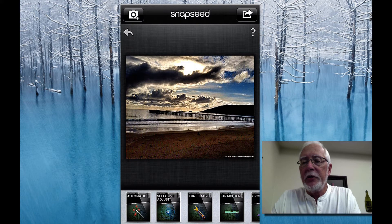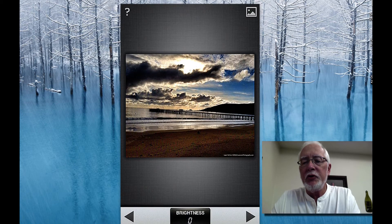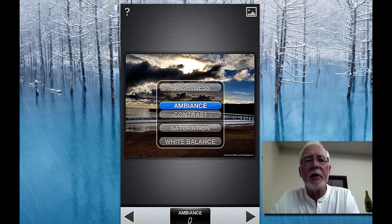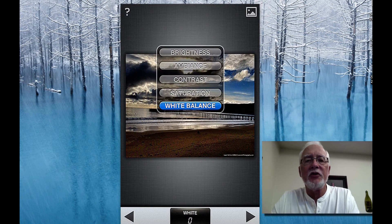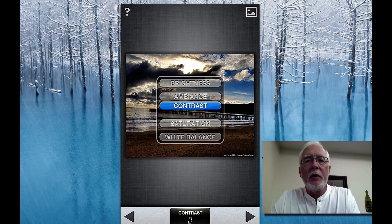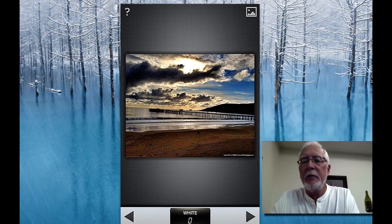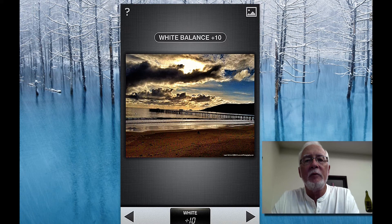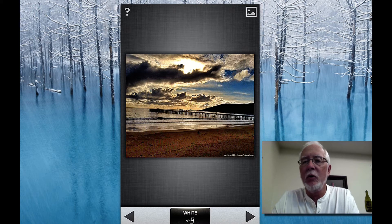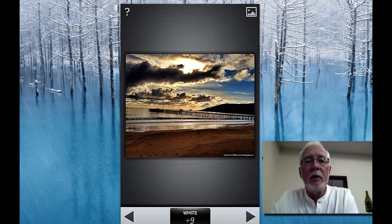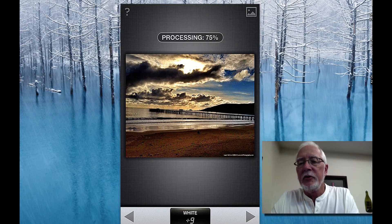Then I'm going to go to Tune Image, which has your basic functions for processing a photo: brightness, contrast, ambiance, saturation, and white balance. I'm going to go for the ambiance and run that up a bit — that's bringing out some more color. Then I'll go to white balance and warm it up just a little bit more. Now we're getting a little bit of late afternoon color in here; it looks a lot more like it did when I took it. Let's check the before and after — there's before, and there's after. Let's process this.